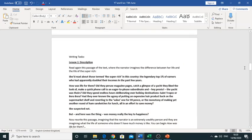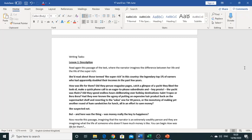Okay so once you've read that you will get onto here. Okay so once you've done this you will then need to read the specific passage of the text and this is the part where the narrator is imagining the difference between her life and the life of the super rich.